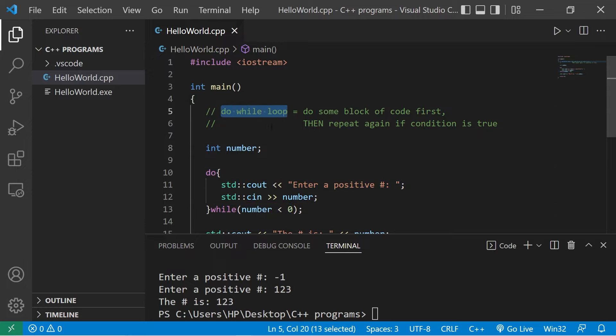So that's a do-while loop everybody. I'll post this code in the comment section down below. And well, yeah, that's a do-while loop in C++.